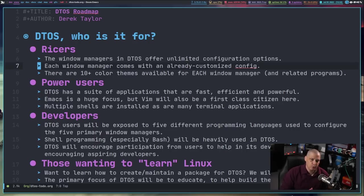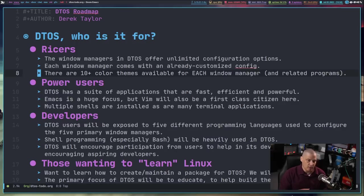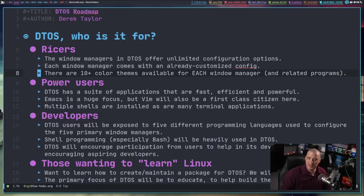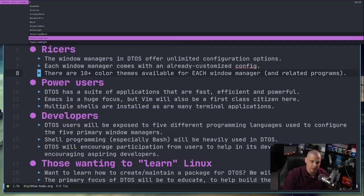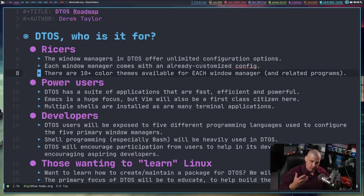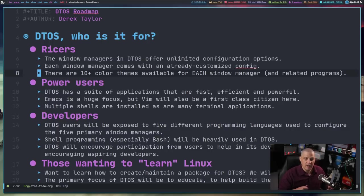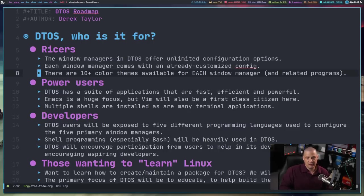One of the things I want to do is make color schemes a really big component of DTOS. Already I have 10 color schemes available in my current Xmonad desktop environment, where you have an option to choose from using a D-menu script. When you hit Enter, it will switch Xmonad, Xmobar, Conky, Trayer, Doom Emacs, and the Alacritty terminal — changing the color scheme for all of those in one go. I may add more in the future, again for customization and the ricing effect.